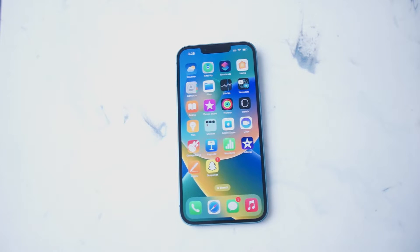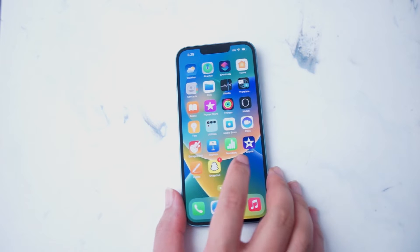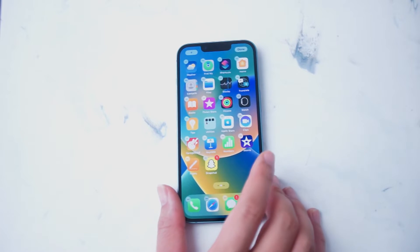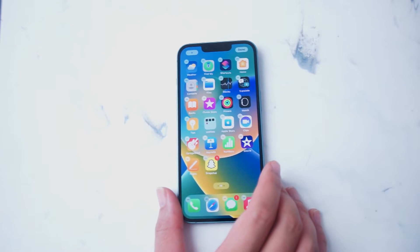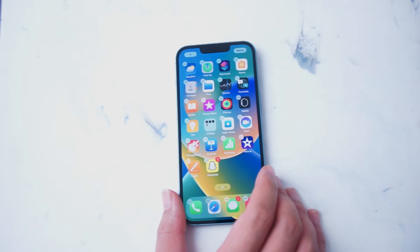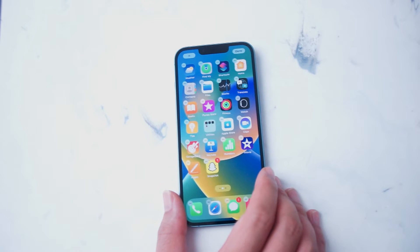What's good YouTube? In this video we'll be taking a look at how to add a widget onto your home screen on the iPhone 14. This will work for the iPhone 14, iPhone 14 Plus, and the iPhone 14 Pro as well.